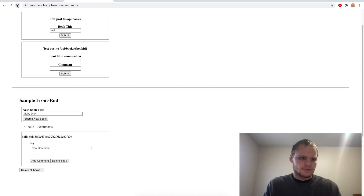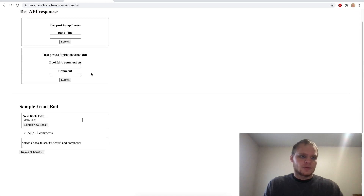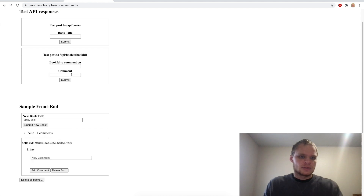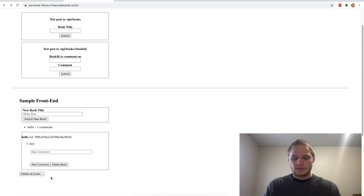It has zero comments. We can also select it for a comment, click on it, and then we can add a comment to it — like 'hey' — add that comment to the book of Hello, and now it's on there as well. If we refresh, now it says one comment. We can also do it by posting the ID of the book and then commenting that way. It's basically just books, and we can add comments, delete a book, or delete all books as well.